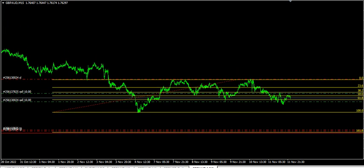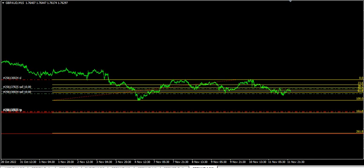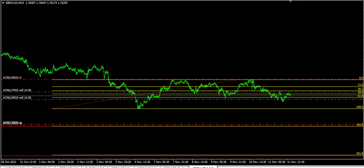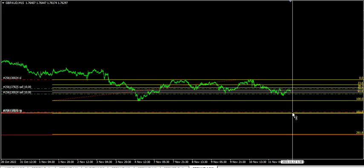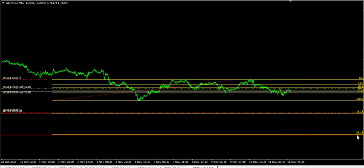The first target is here at 1.72834, which is about 340 pips away. Then the second target is down here, about 670 pips away, and that's on Fibonacci 261.8. The first target is on Fibonacci 161.8.